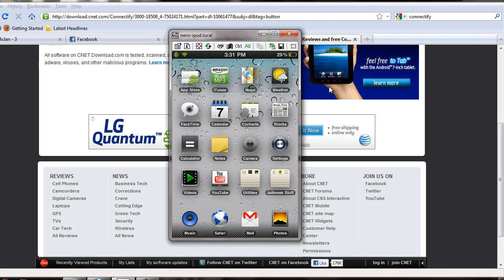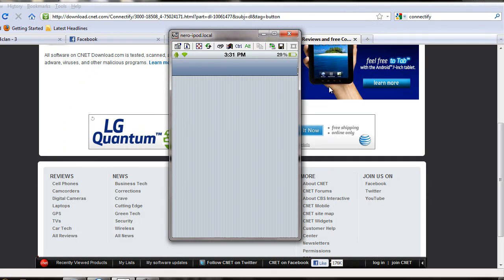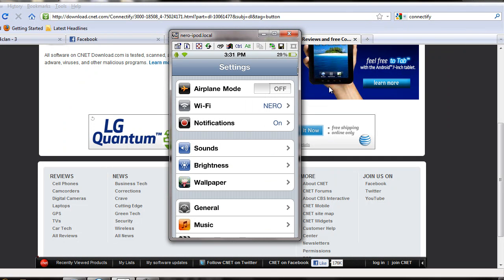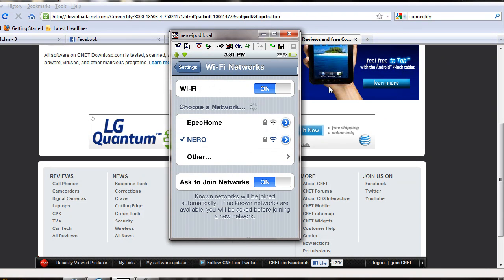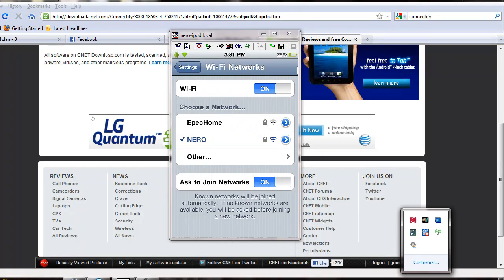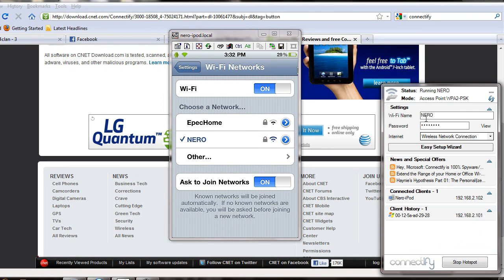All right, so this is my iPod right here. Go to settings and there it is, it is connected right there.